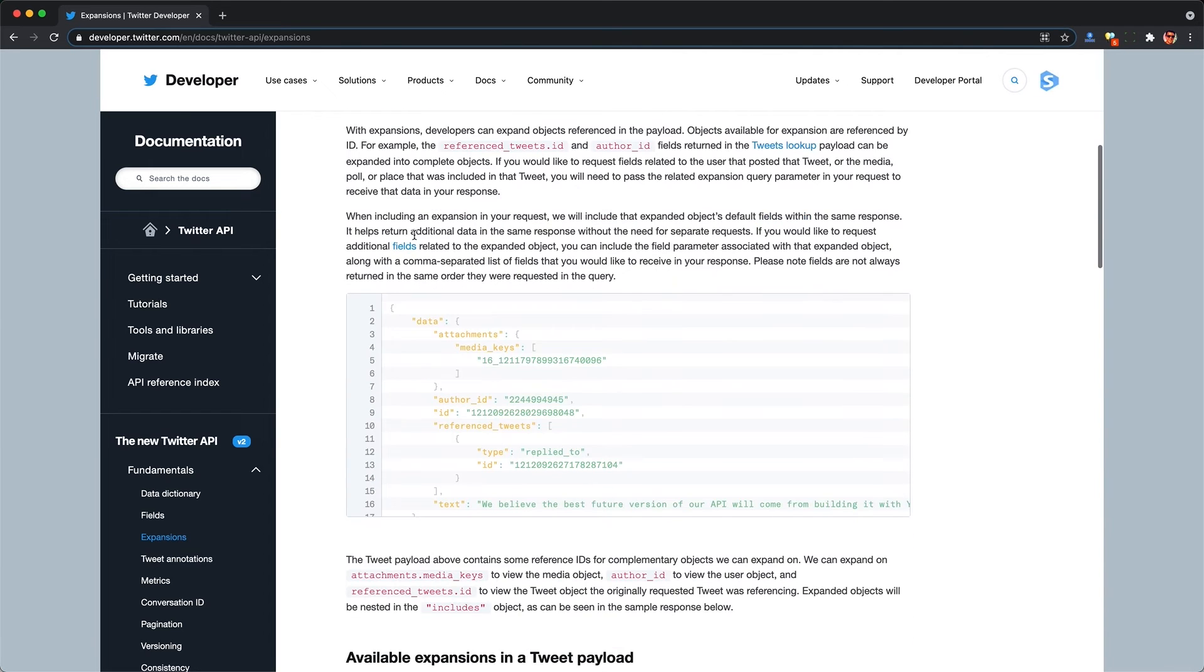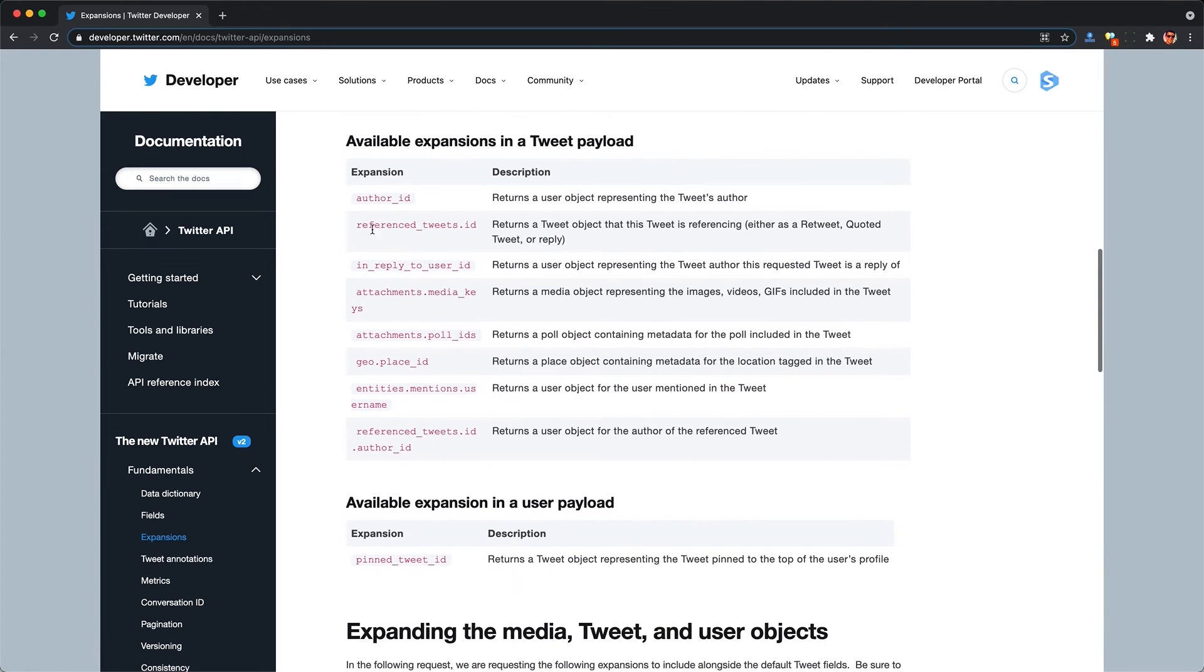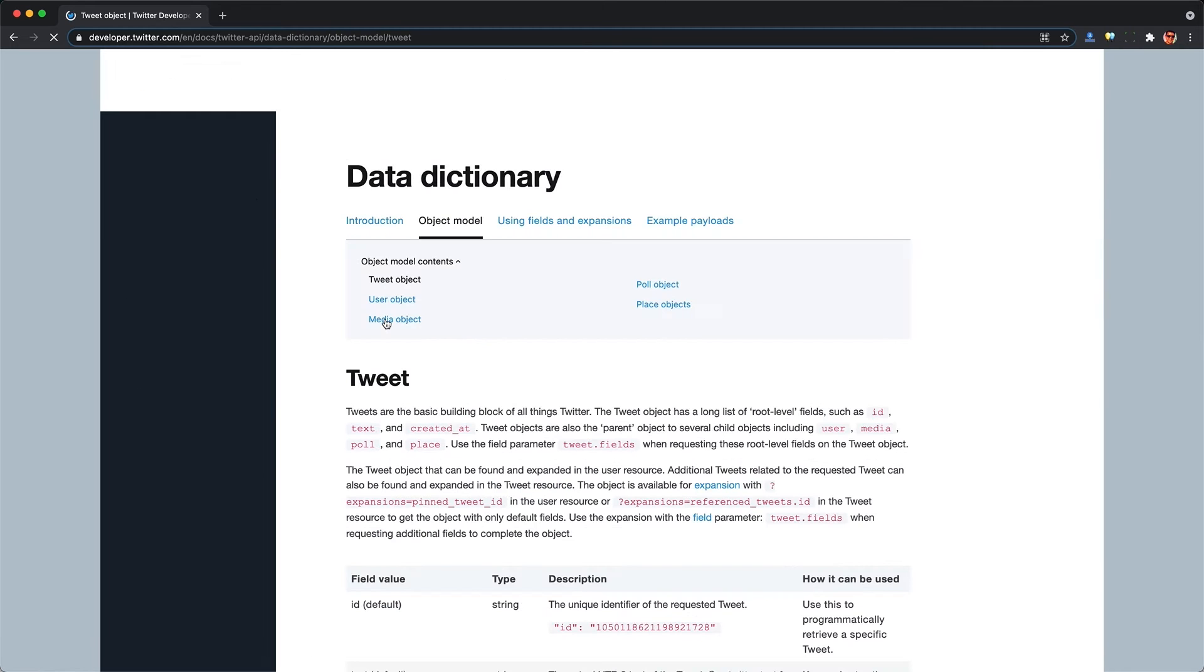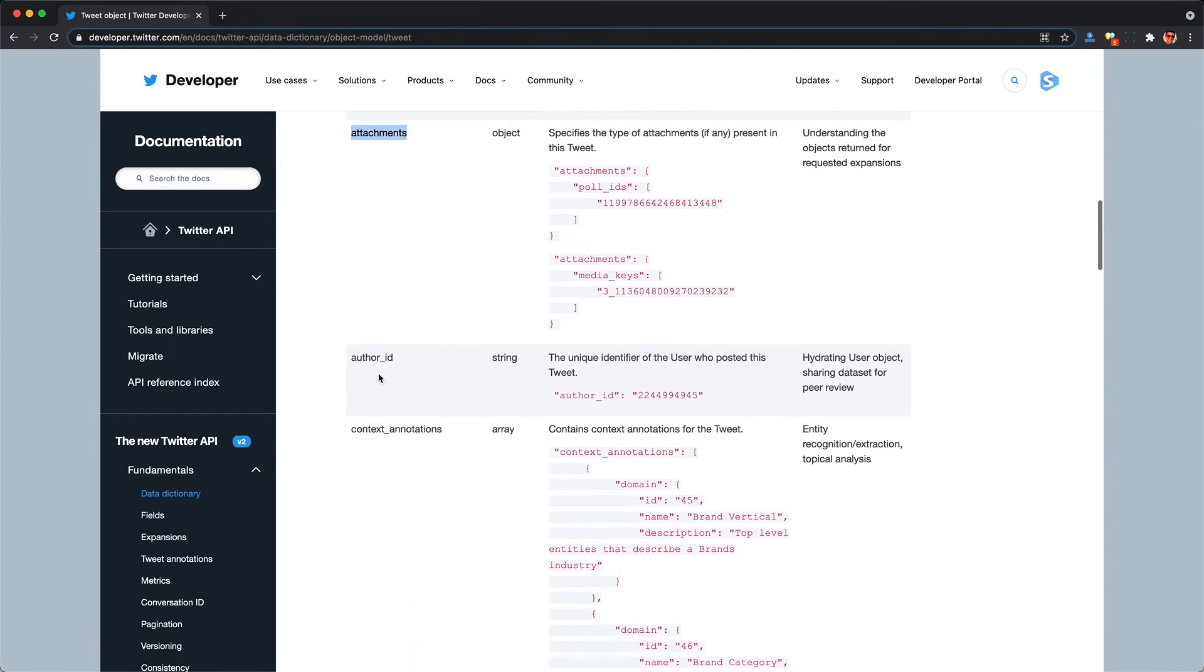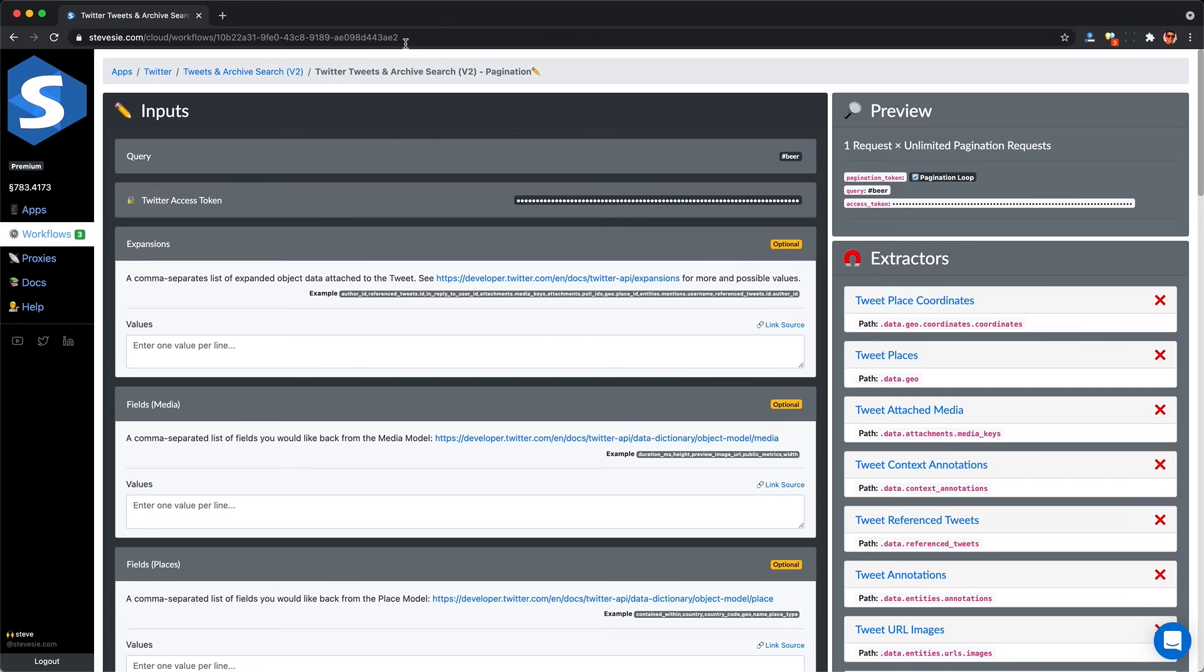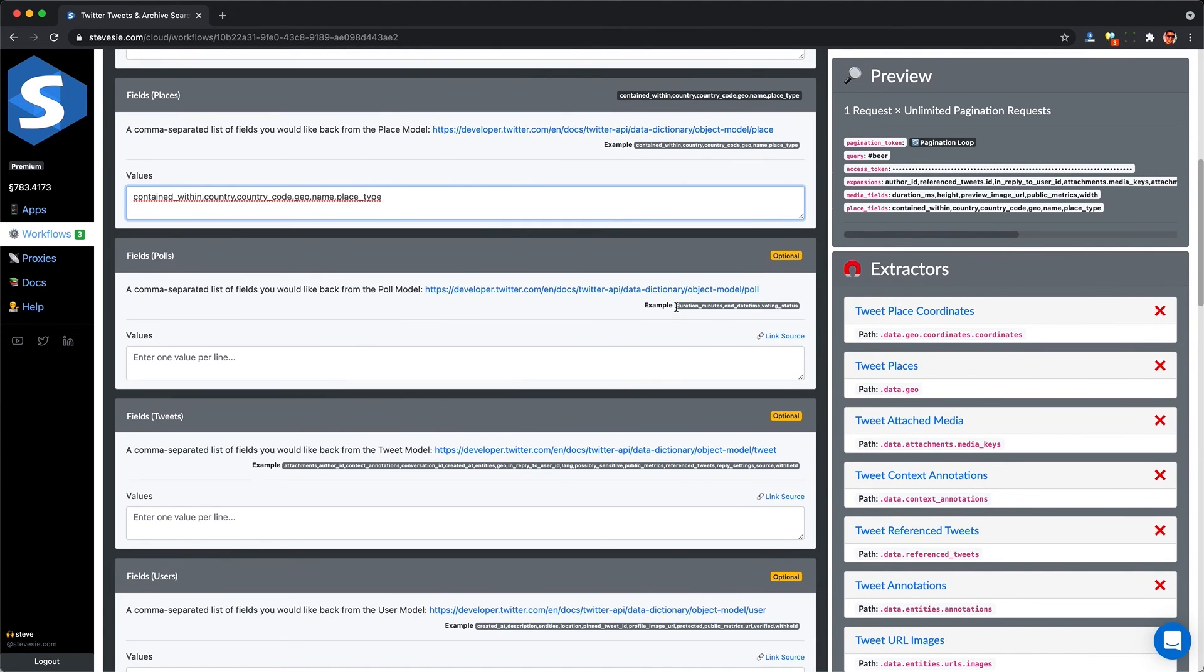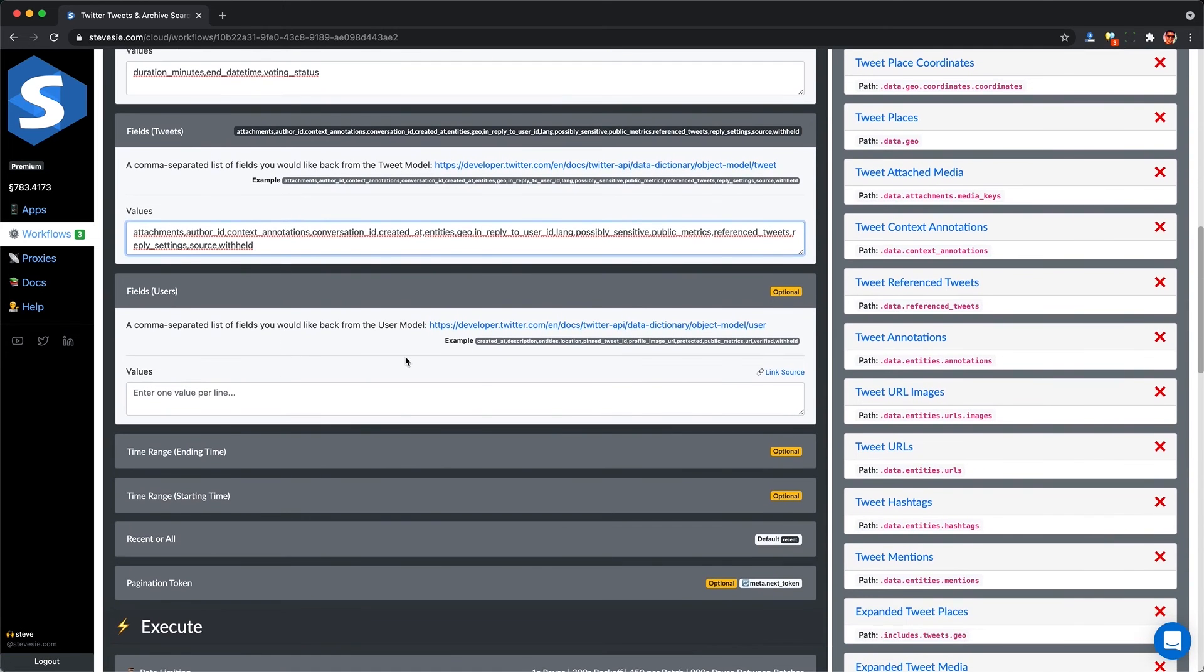To get all the expansions back like users, places, etc., we just visit this page in the documentation and then we enter all these values that are possible separated by a comma into our API request. And we do the same thing for fields, but there are much more object types. We just have to go through all these objects and then copy-paste the fields we want back separated by a comma. I already went ahead and documented all of the fields you can possibly get back here on the Seeksi data platform. So if you just want to get as much data back as possible, simply copy these sample values here and use them in your API request and you'll get all the data back.